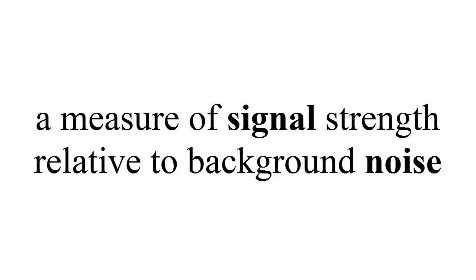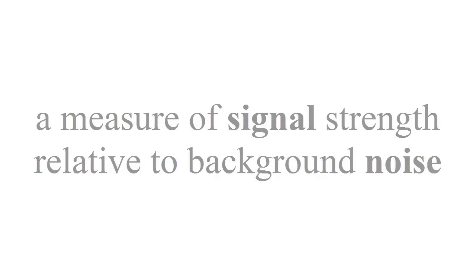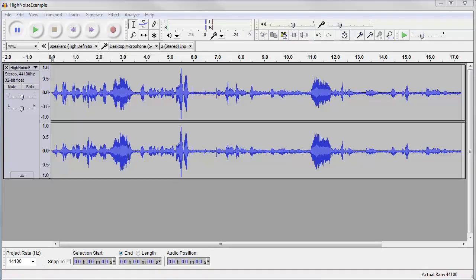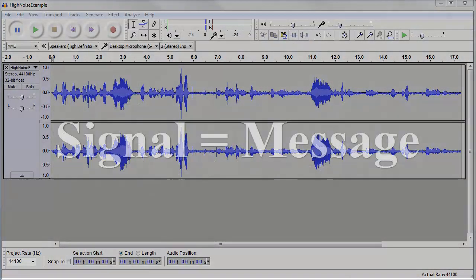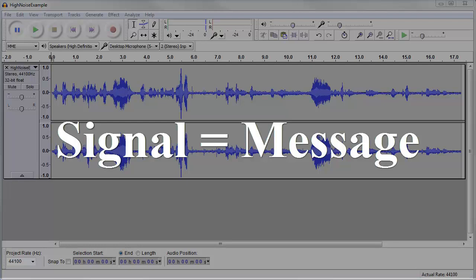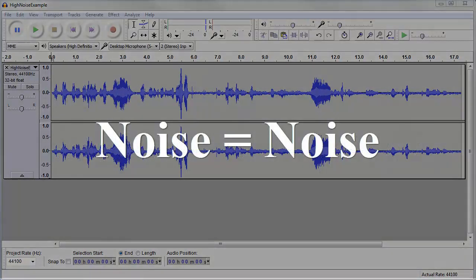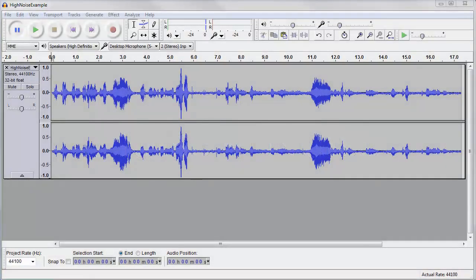When we talk about signal and noise in education, they can mean a variety of things. When we talk about use of speech for instruction, signal is the message of the speech we are trying to communicate, and noise literally means all the noise that's interfering with the speech communication. Listen to this example — this is a perfect example of noise interfering with the communication of the message.